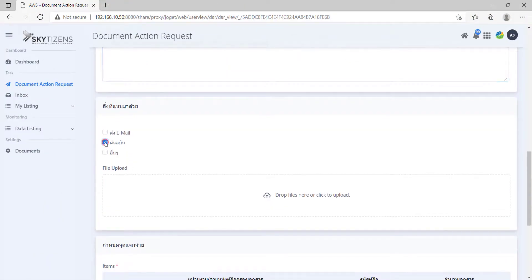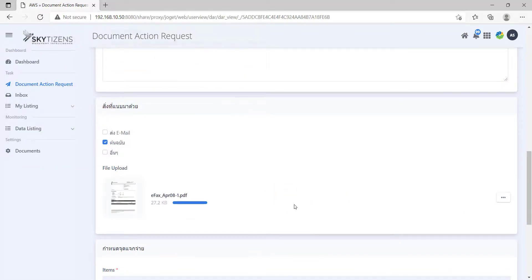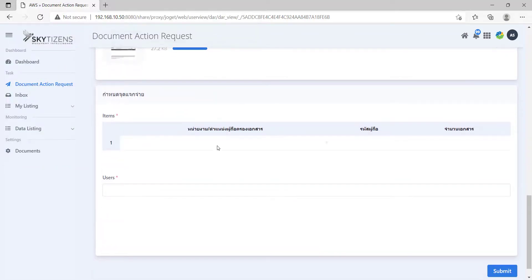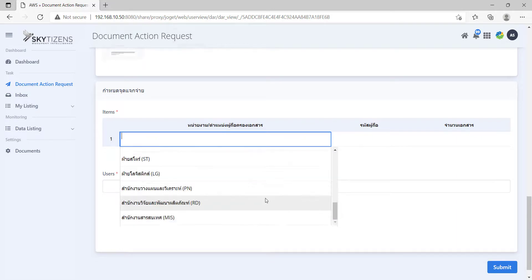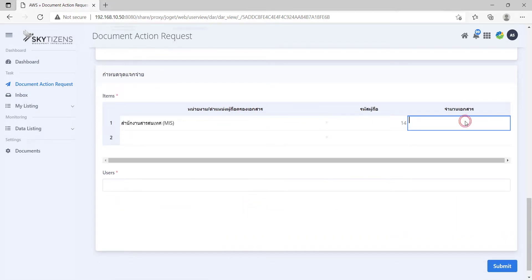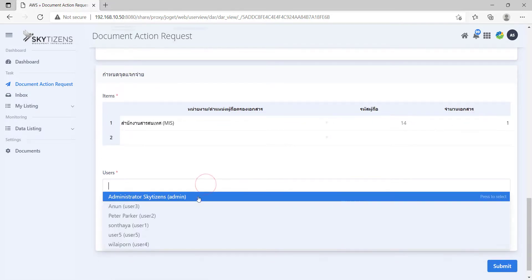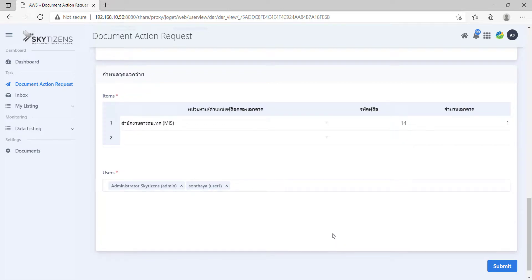Here, we are given with the choice to attach some files along the request. Select a distribution list, include some specific users we want, and submit.